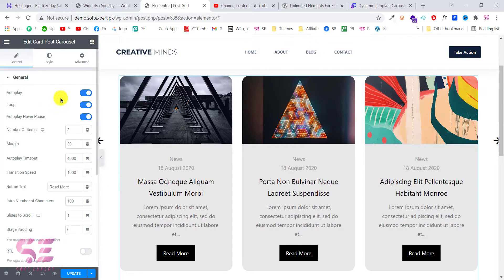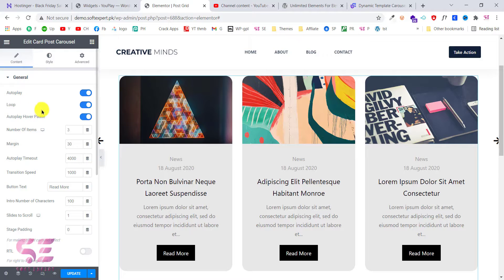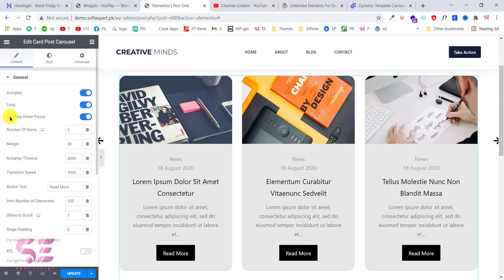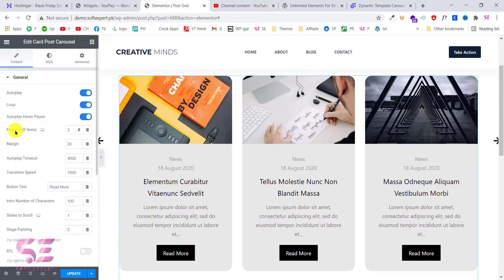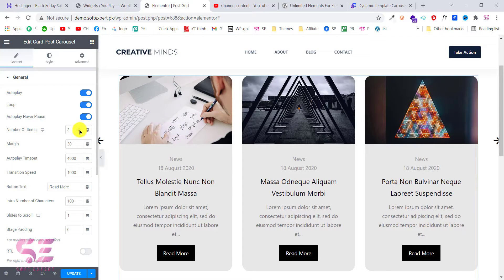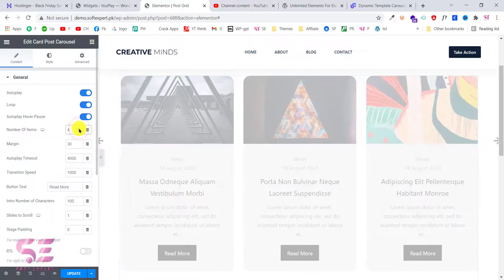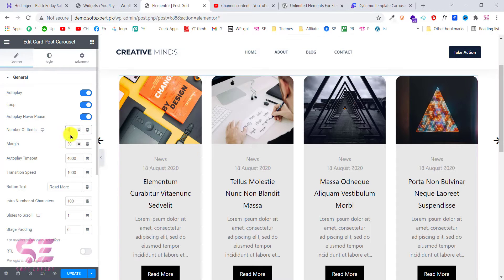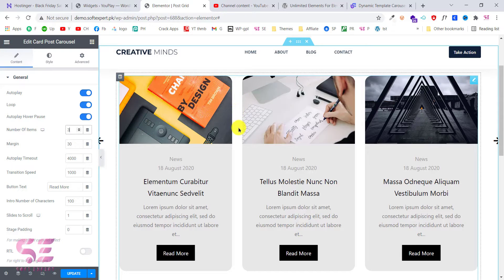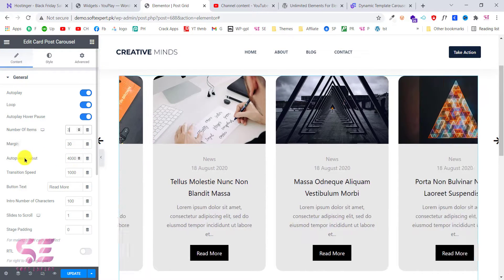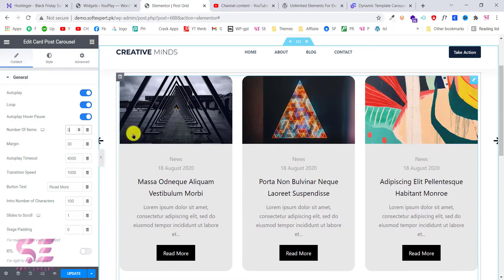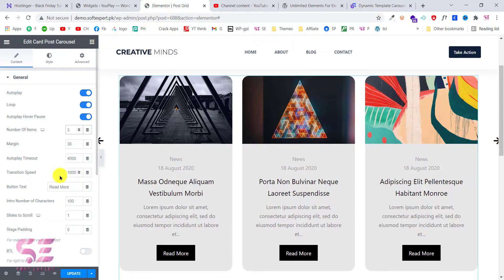As you can see the autoplay is turned on — you can turn this off. You can also turn the loop off so it will scroll only once. You can also turn off autoplay on mouse hover. This is the number of items — we are displaying 3 items and you can increase or decrease this. For example, if I want 4, then this is how it will look. Let's go back to 3. This is the margin and the spacing between items. This is the time, the autoplay timeout, and the transition speed — you can increase and decrease this according to your need.